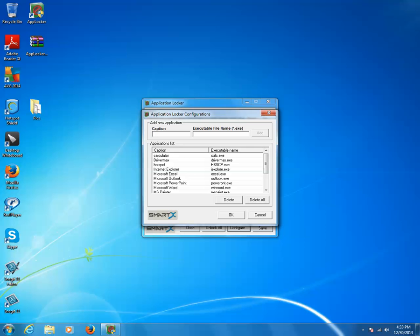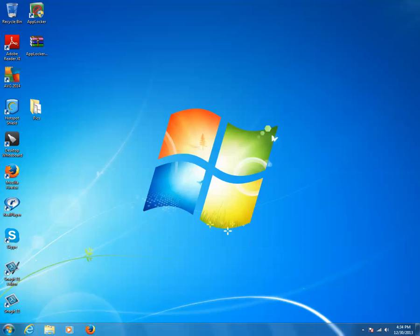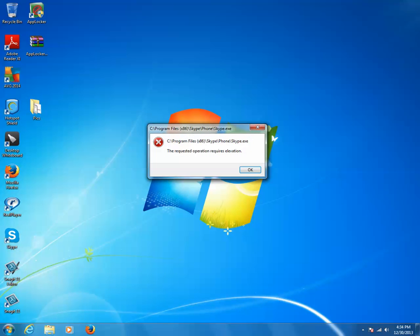Then I'll click OK. Now I can see the Skype program listed. I'll click on it, then click Save and Close. Now let me try to run this program. I can see an error message — it shows that I cannot run this Skype program. So this is how you can lock a particular program for a standard user using AppLocker. You can add any programs to the list and lock them.